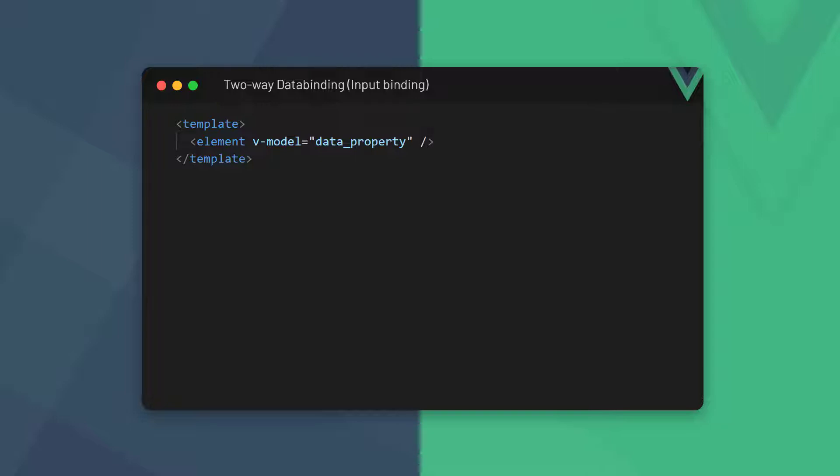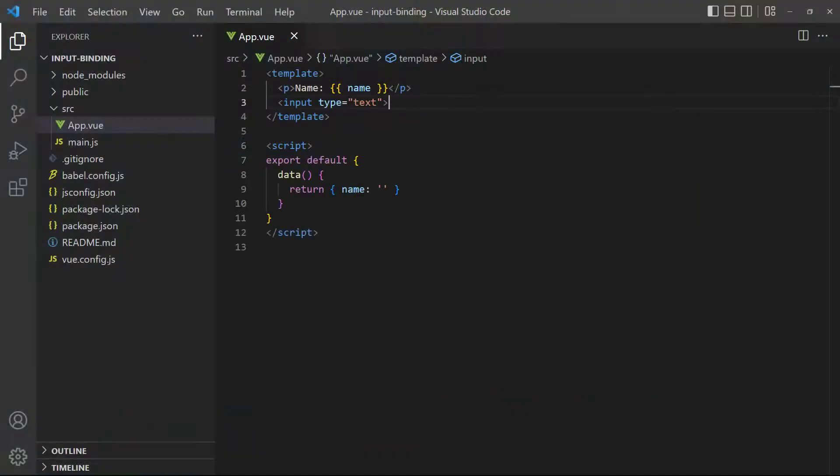Two-way data binding uses the v-model directive on the element we want to take input from. As its value, it references a data property from the logic that we want to modify.